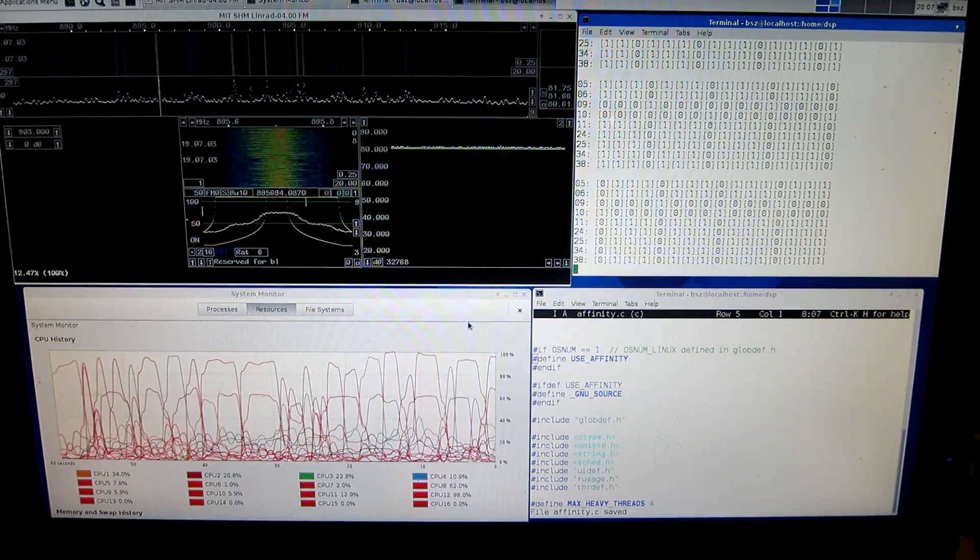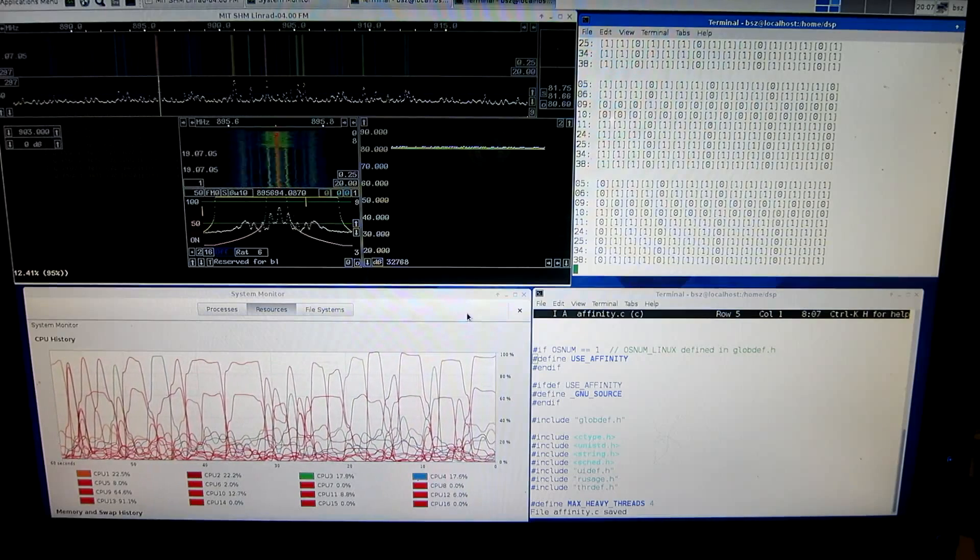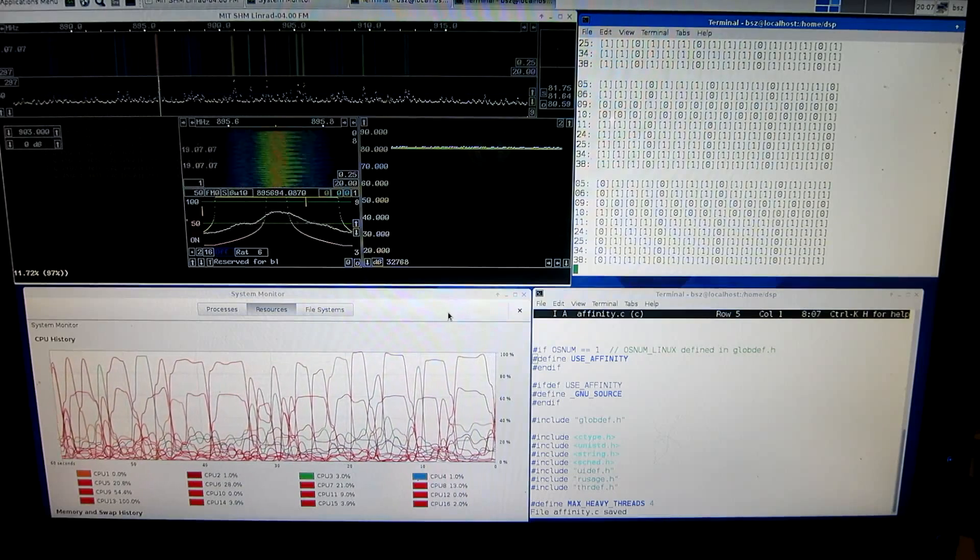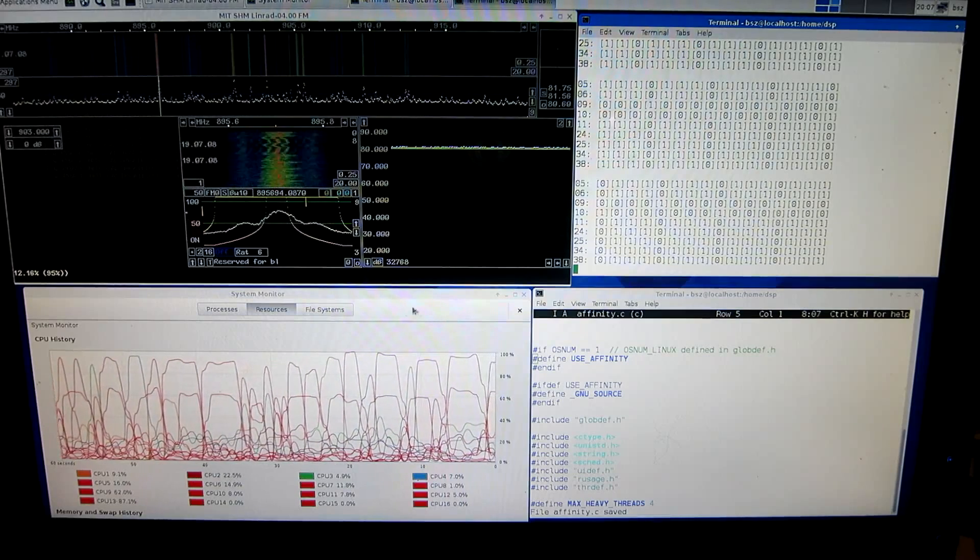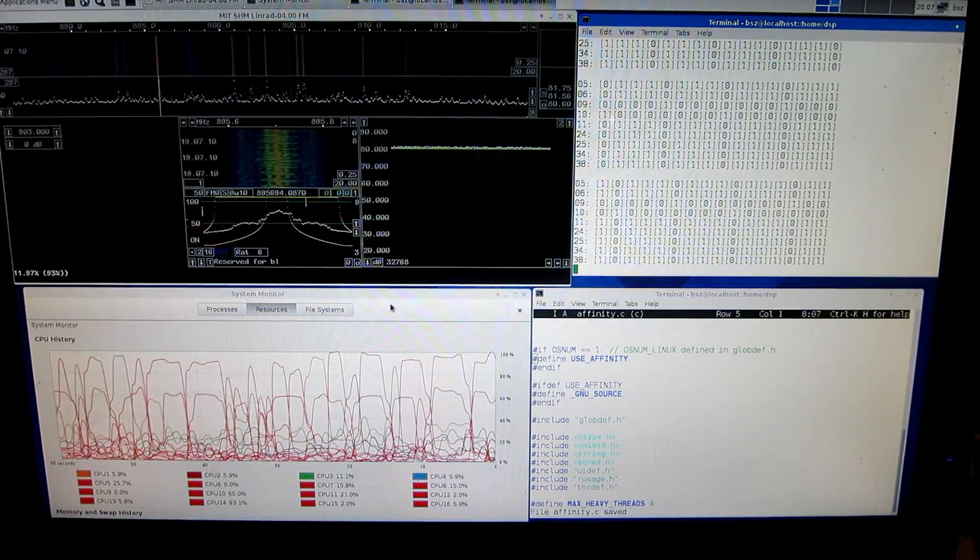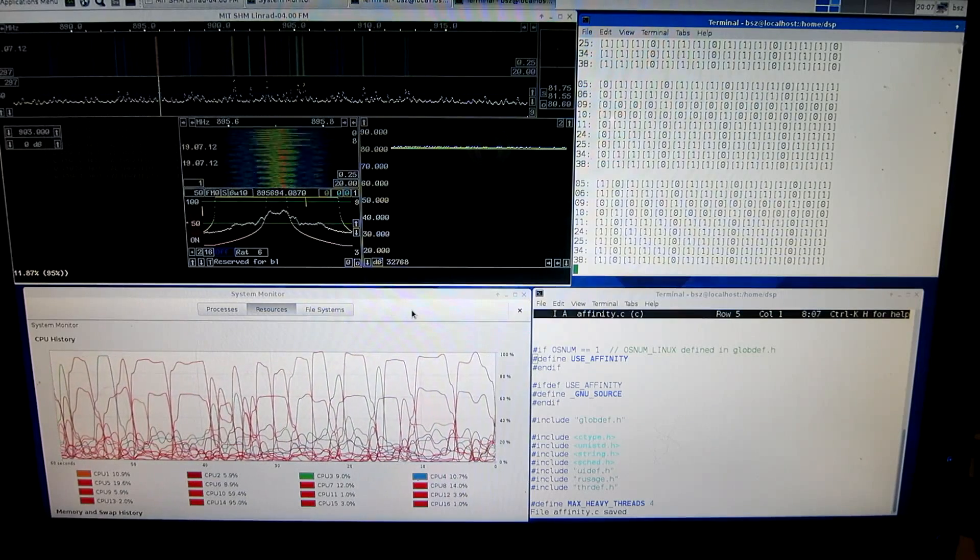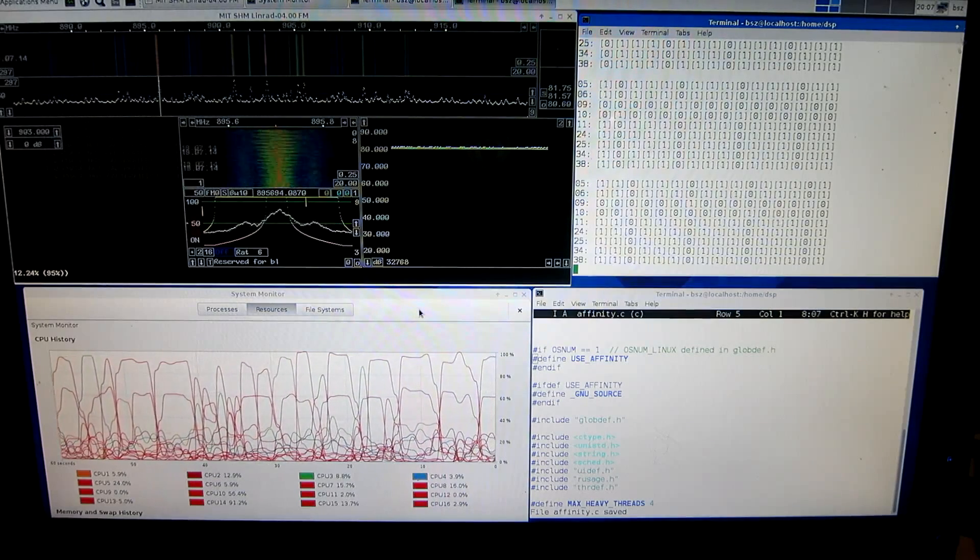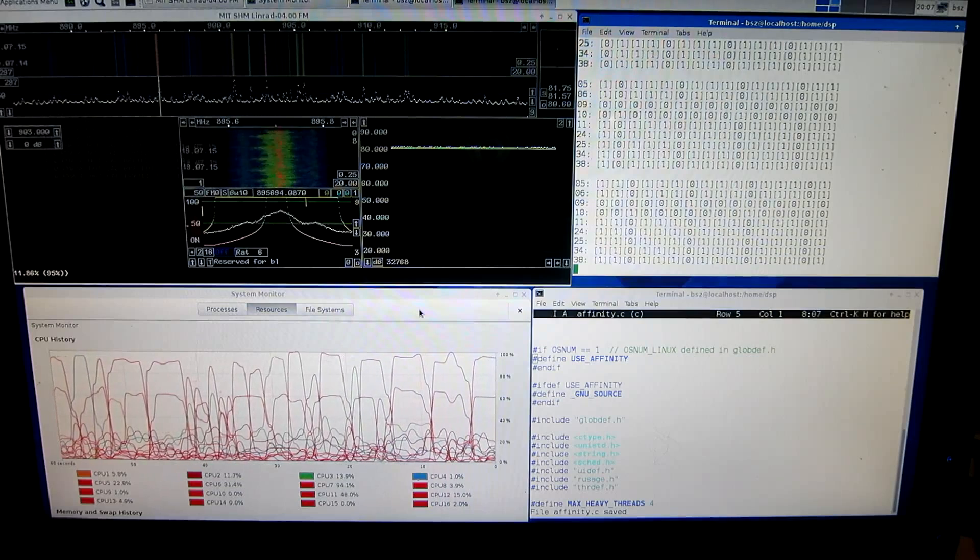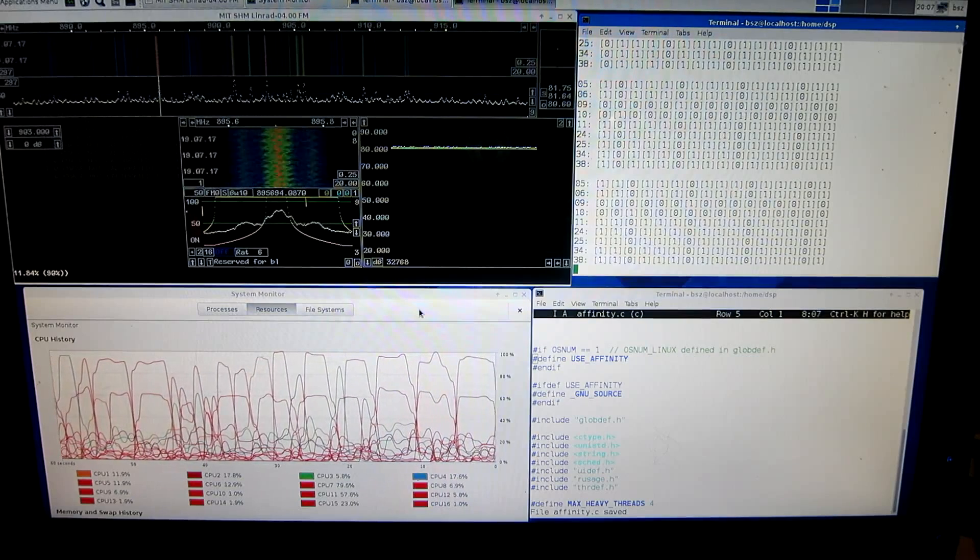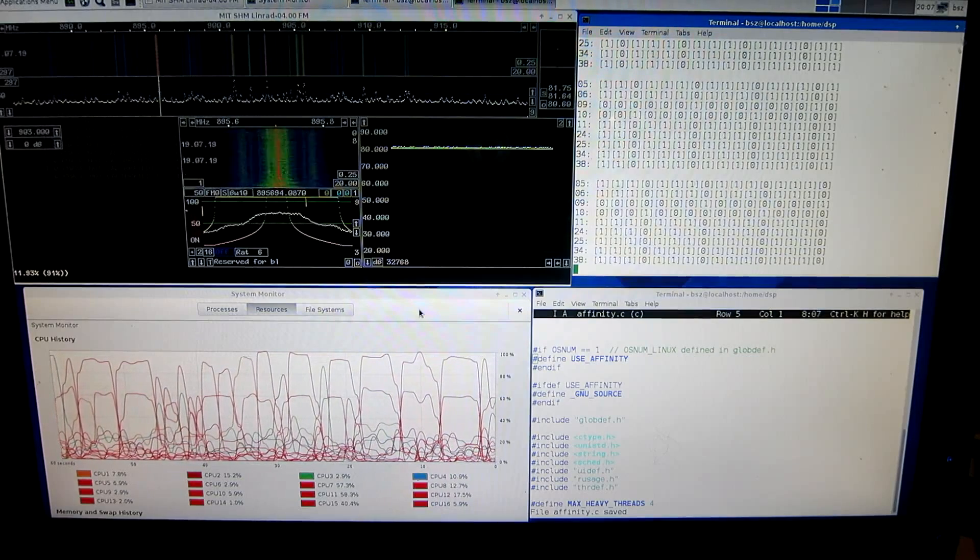But the final conclusion of all this is, it's not worth it to worry about the thread affinities. It adds a lot of complexity, and that is not the right way to go, I think.